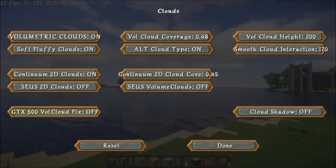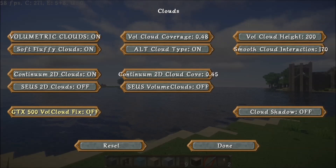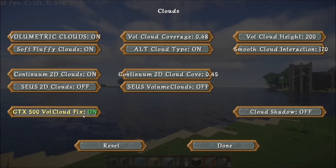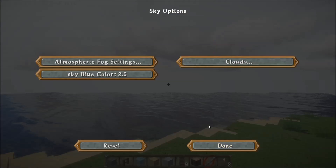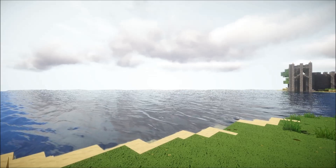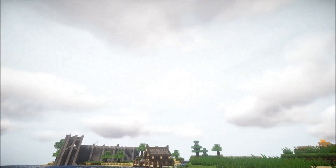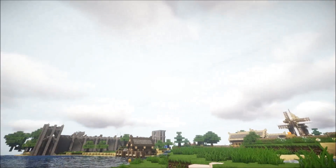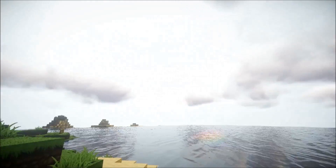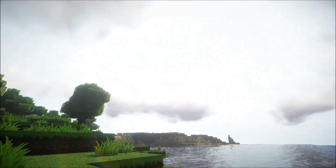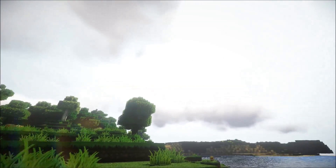This is purely for GTX 500 series cards. If you turn that on without a GTX 500 card, you'll end up with this awful looking sky. So yeah, that is purely for GTX 500 cards.